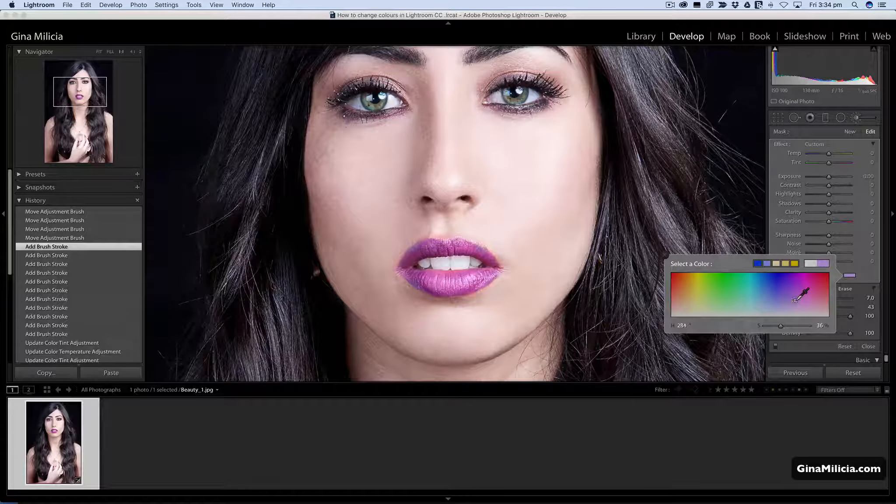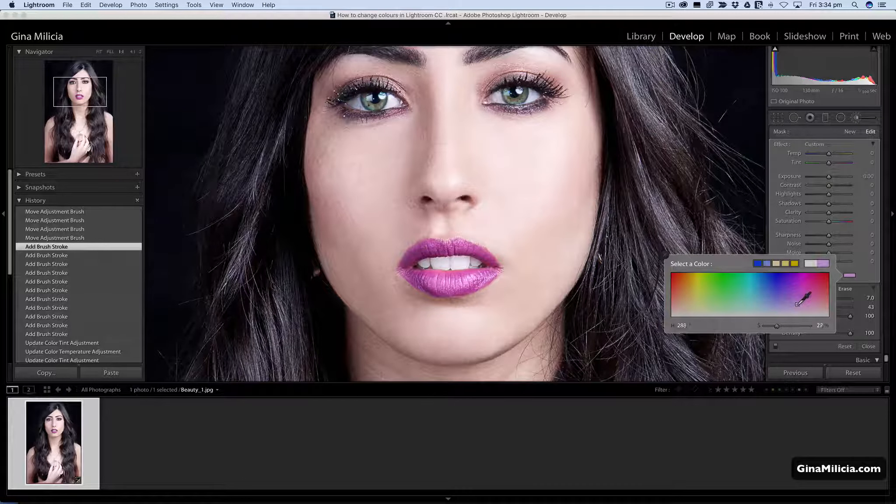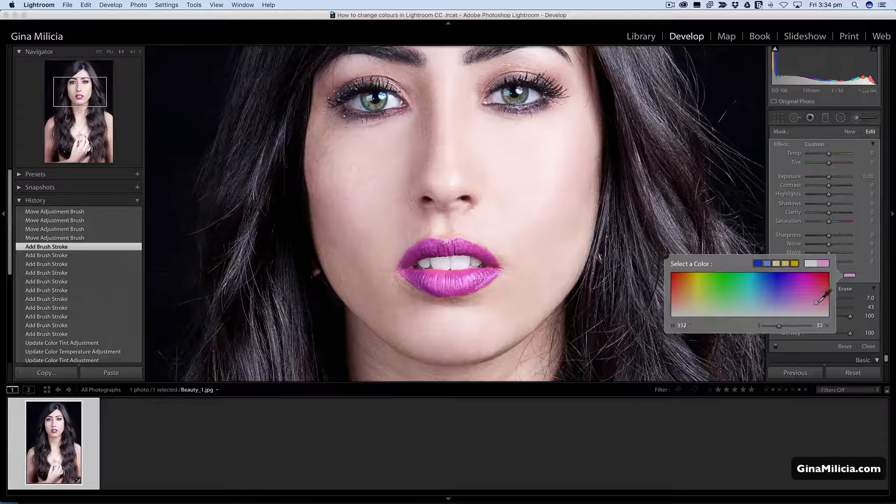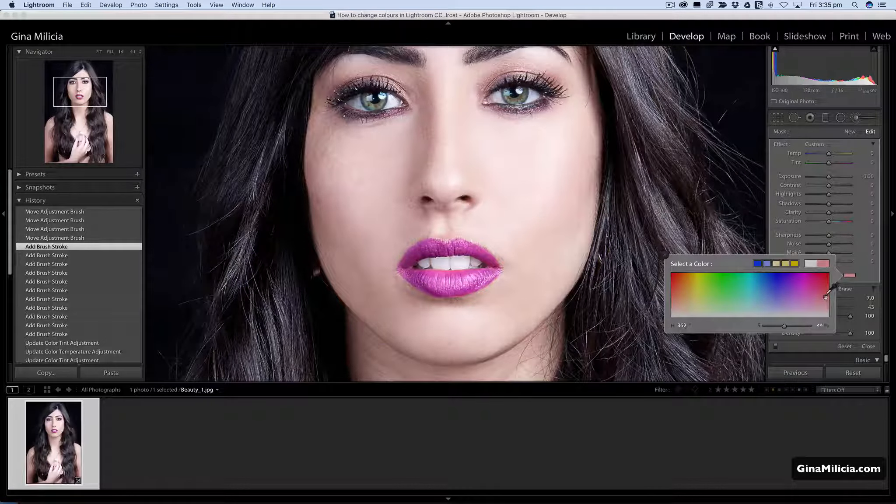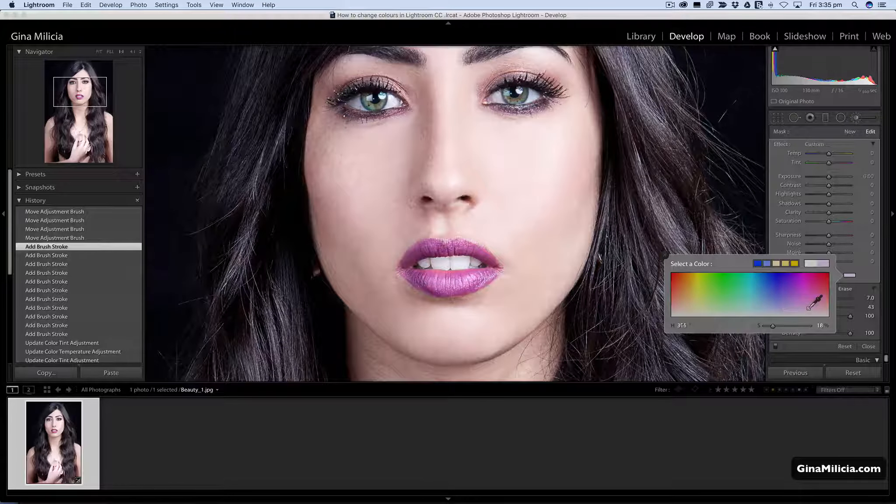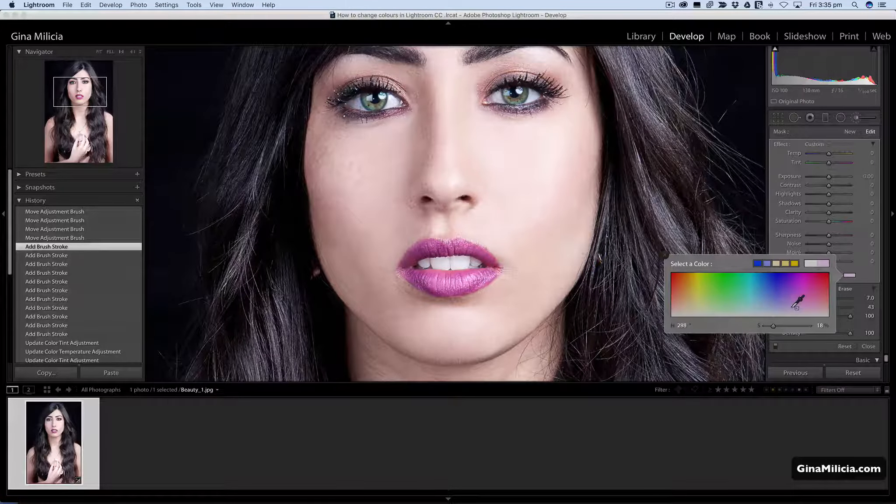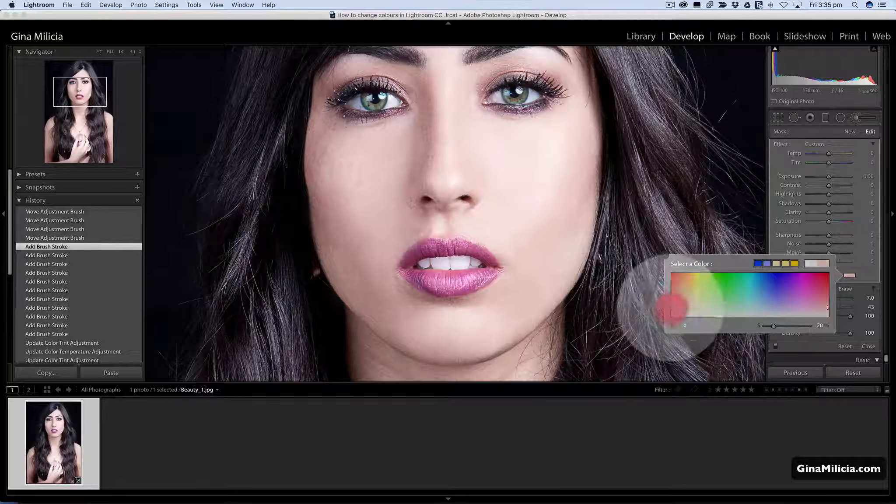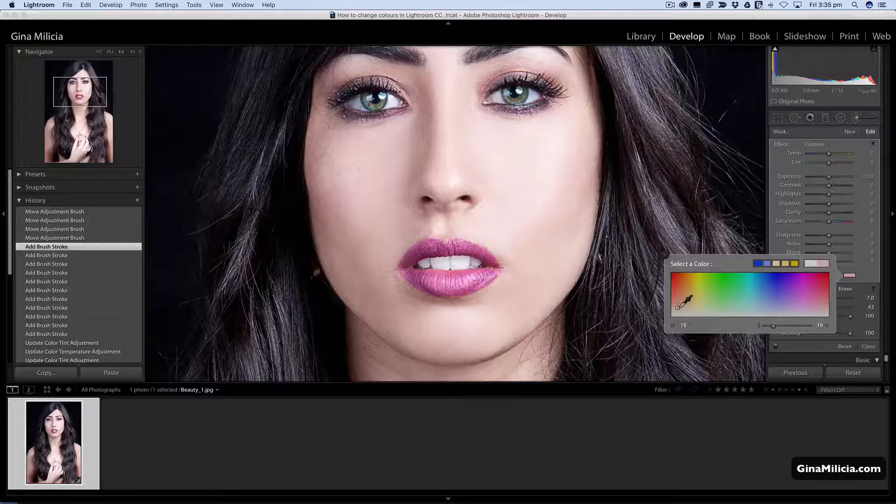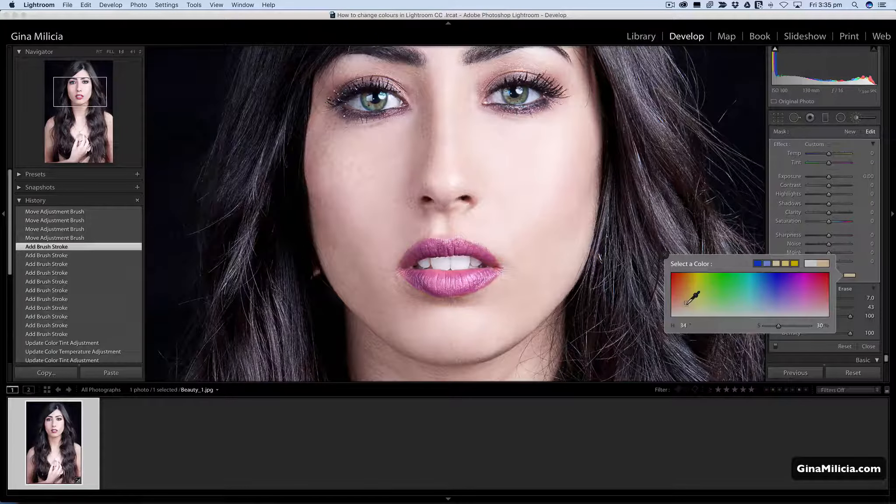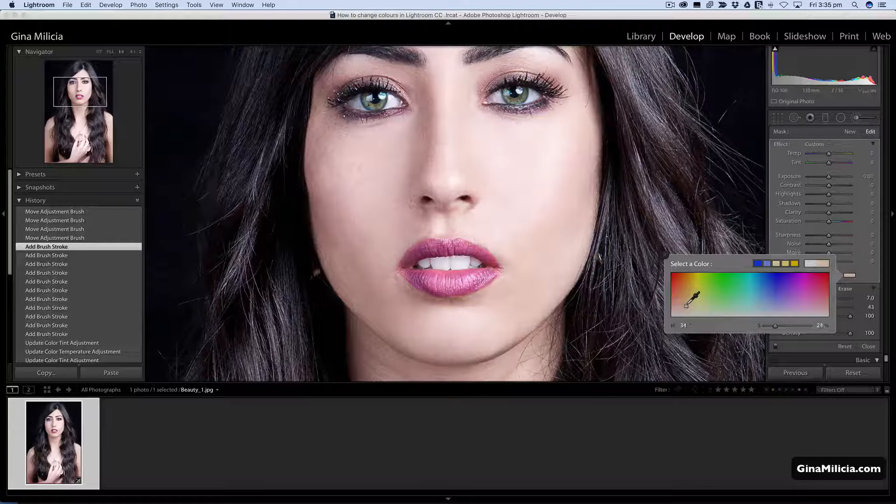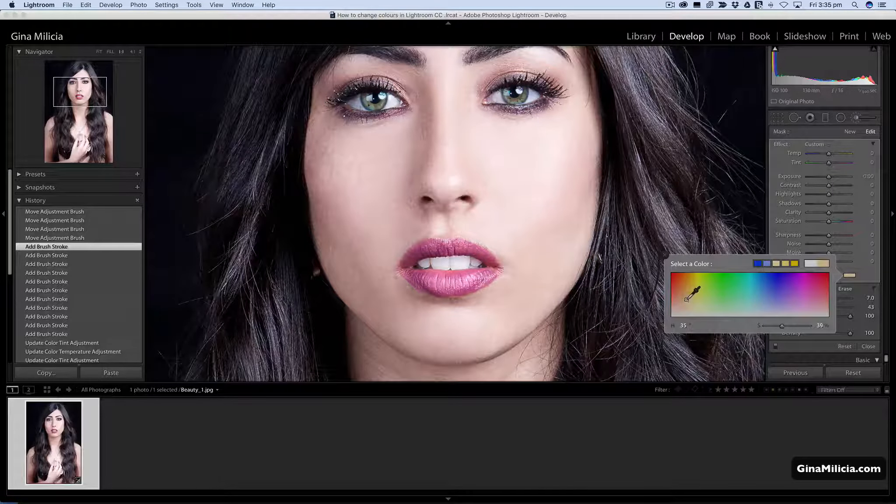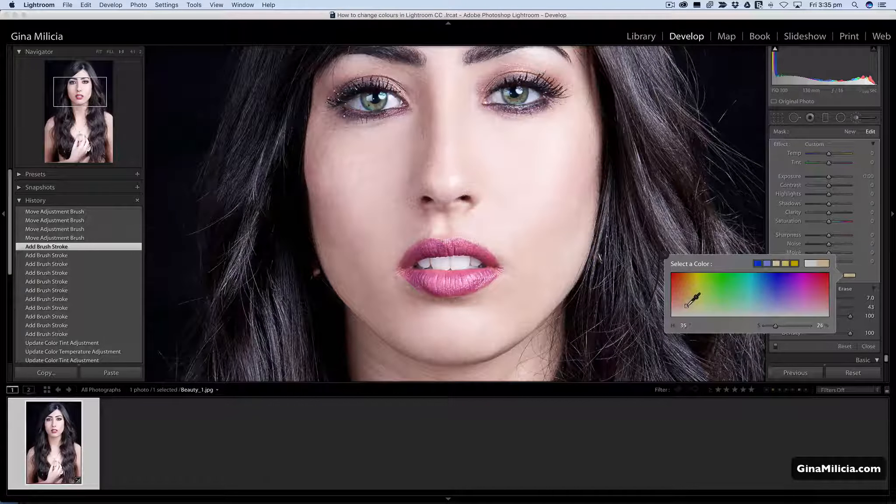I can add more magenta or I can go for a slightly more neutral color for the lips. Basically I'm holding down the mouse and I'm just going through all the different color options here.